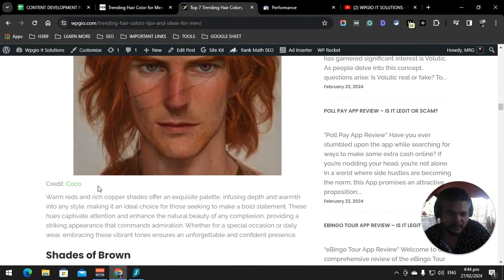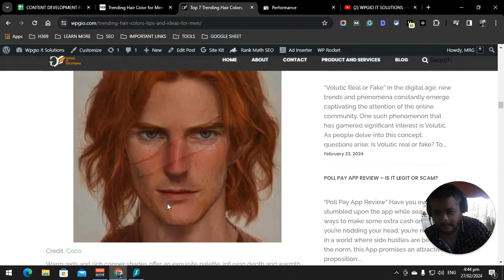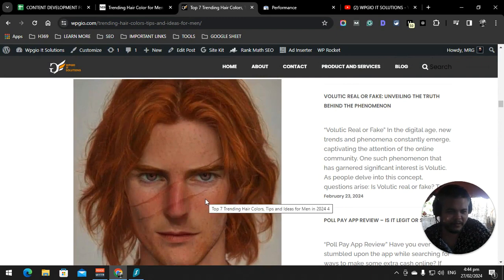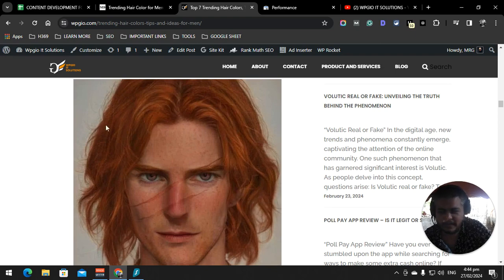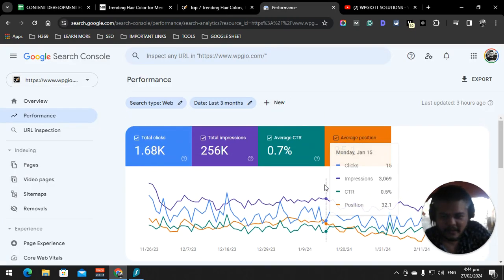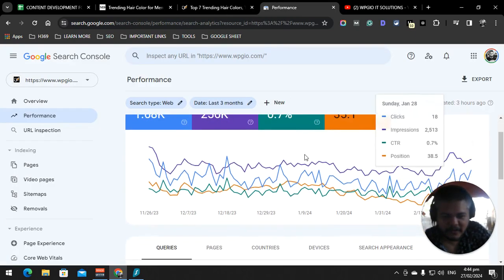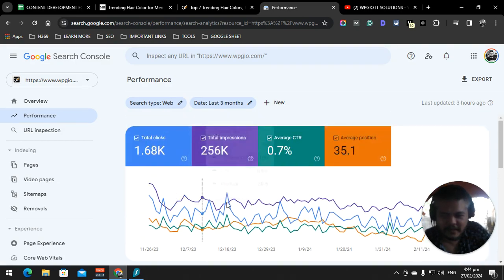Let me know in the comment section if you have images shot by you, and we are going to put that in the website and probably link back to your Pinterest post or website. All right, so this is what's going on also in Google Search Console in WPG IT Solutions.